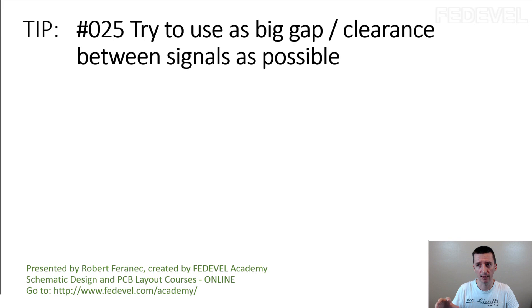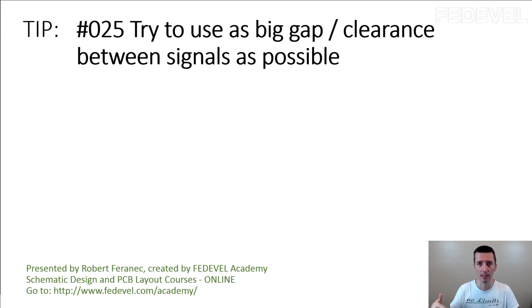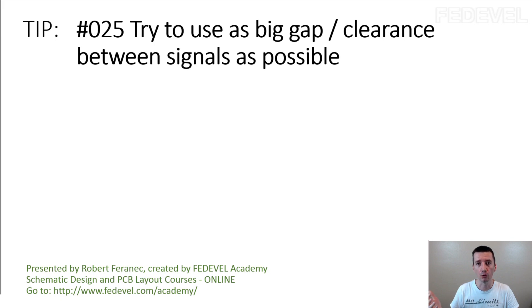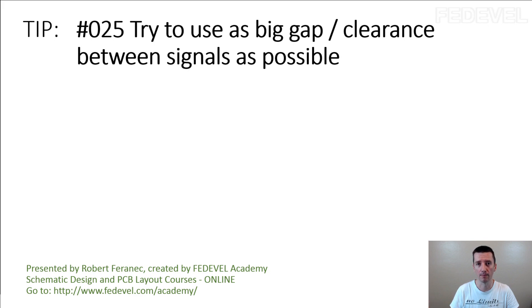usually they specify the stack up somewhere on the other pages. And if you would like to use this number, the 0.5mm gap, you need to follow the stack up. You need to use the same stack up what they use. So be careful about these exact numbers.